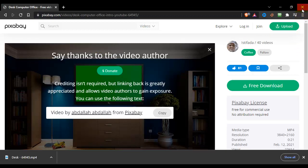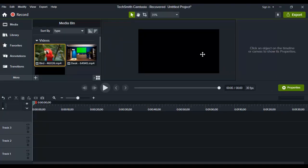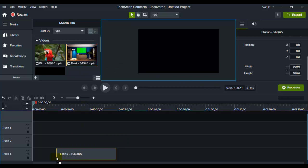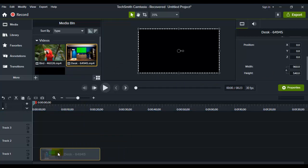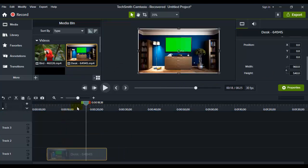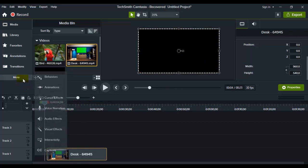All right, perfect. Now we have the video. Grab the video and put it in the timeline, and here we have the video.